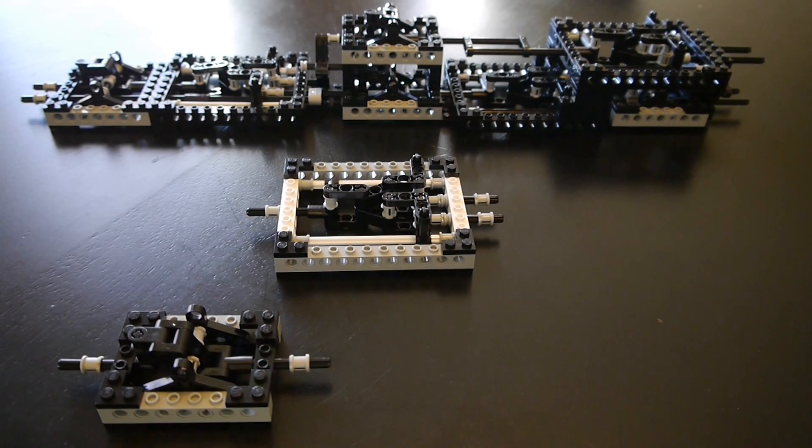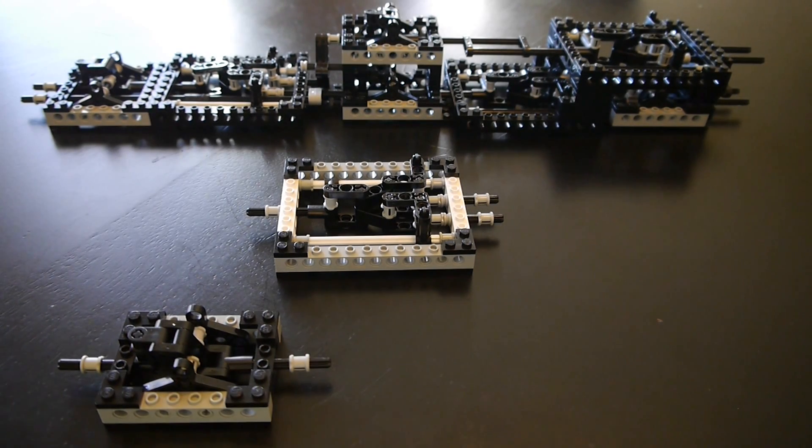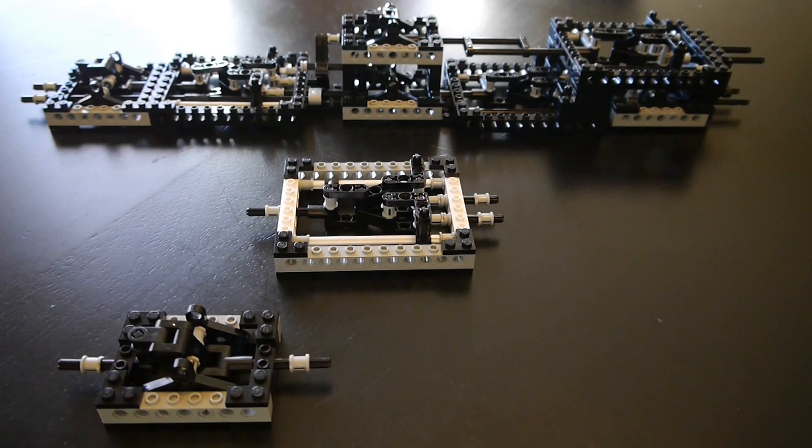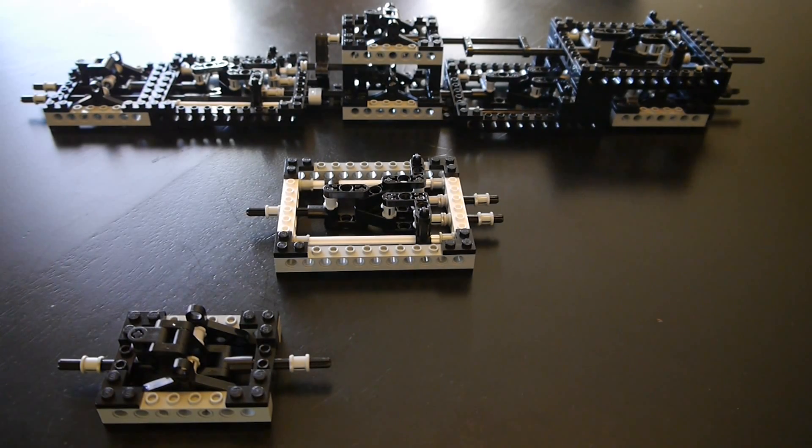These are LEGO logic gates that combine to form a half adder. The logic gates are all built out of LEGOs and then those are combined to build the half adder, made out of LEGOs.